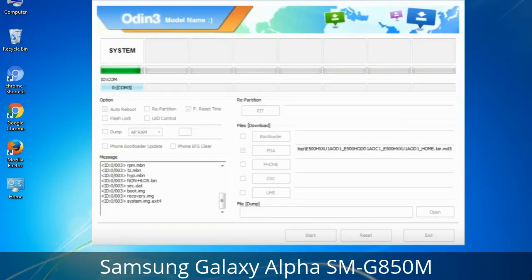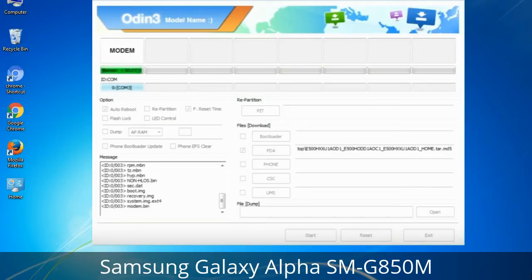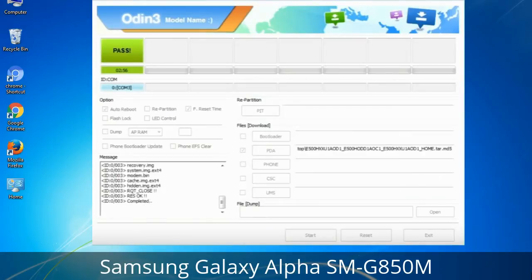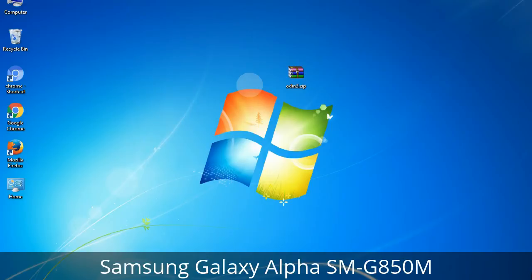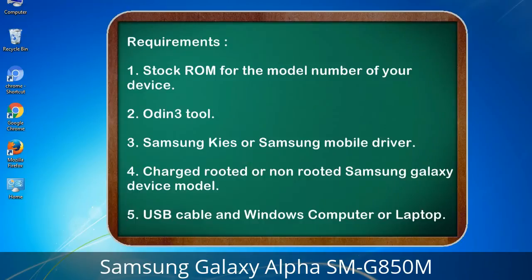This tutorial is going to show you the process of flashing Samsung stock ROM and official original firmware via Odin. It's a complete tutorial about flashing and restoring any model of Samsung Galaxy smartphone or tablet to stock firmware. This guide will also enable you to upgrade or downgrade any firmware version using Odin 3.